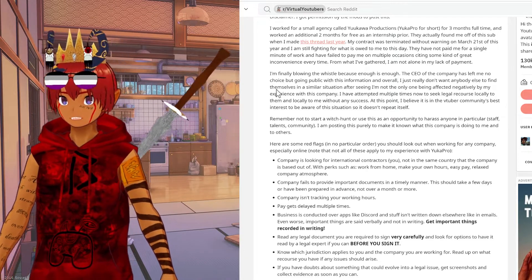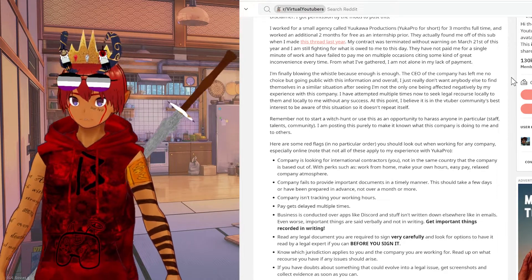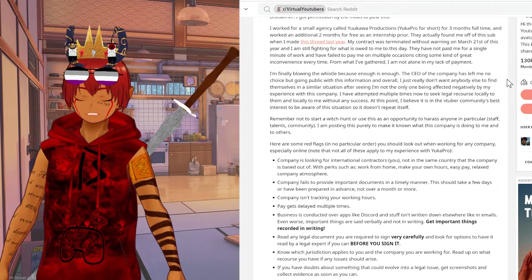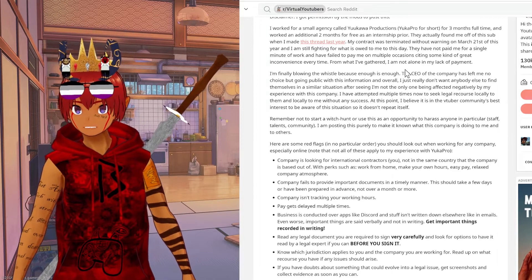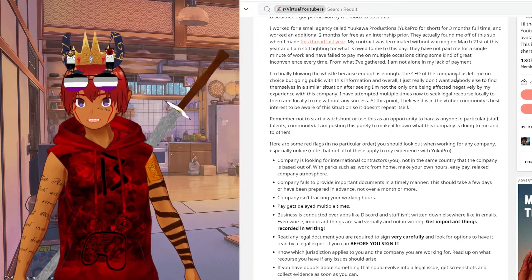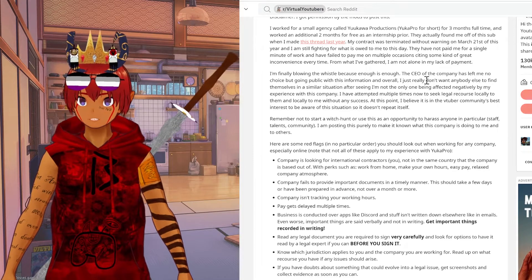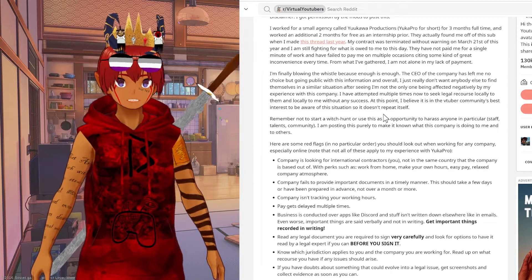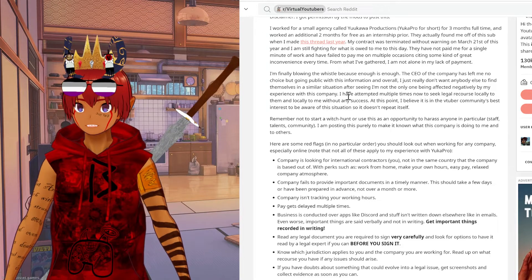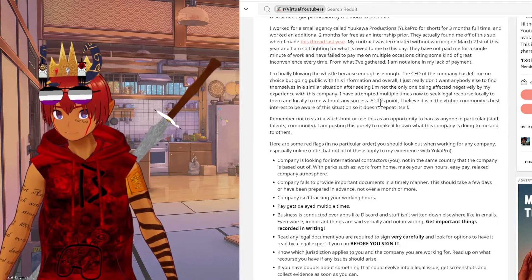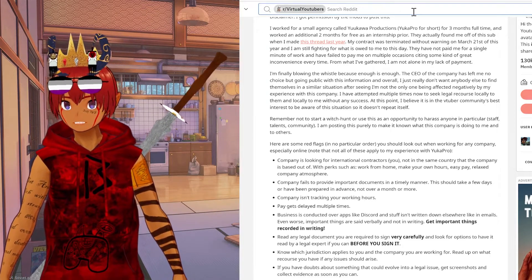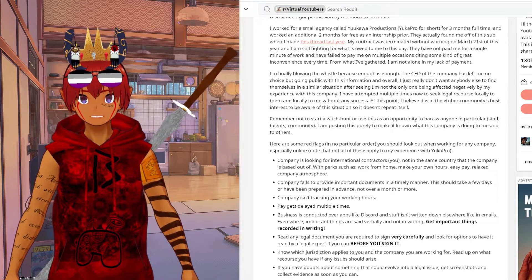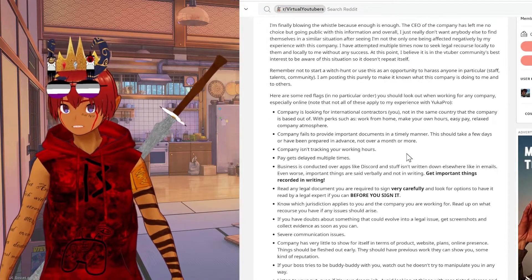The CEO of the company has left him no choice but to go public with this information, and overall he just really doesn't want anyone else to find themselves in a similar situation after seeing that he's not the only one being affected negatively by his experience with Yukawa Productions. He has tried to sue locally without any success, so all he can really do at this point is let people know that this company is not a company you want to work with.